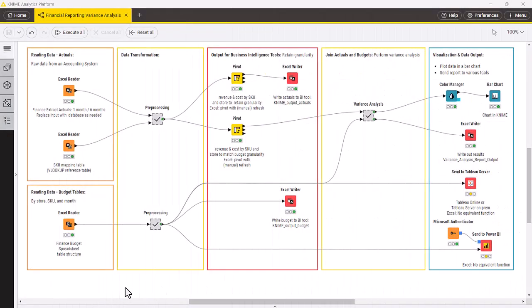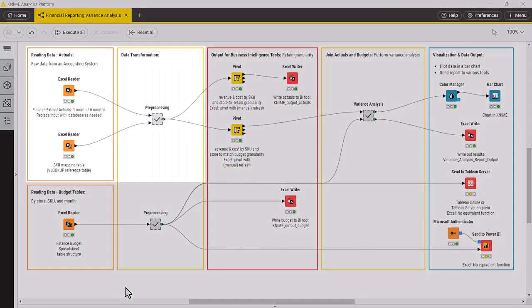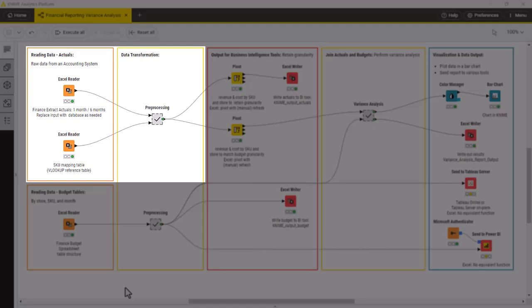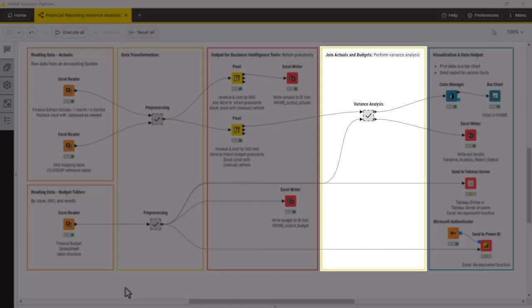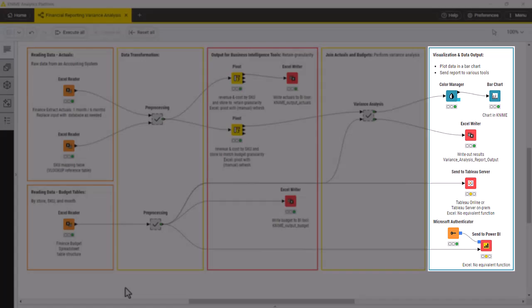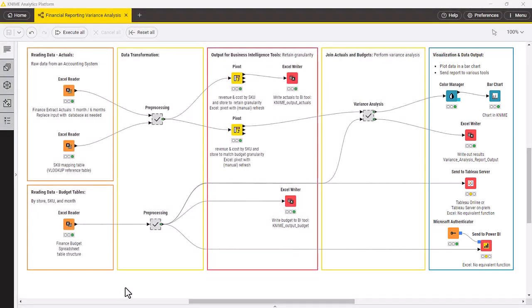On a high level, the workflow consists of four steps. The first step is to read and transform the actual data from the accounting system. Next, we read and transform budget data. Then we join actual and budget data to perform the analysis. And finally, we visualize the results in KNIME or output to other BI tools such as Power BI or Tableau. Now, let's dive into each of these in more detail.